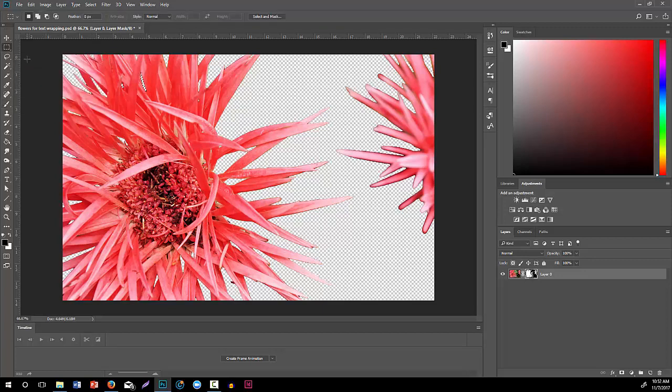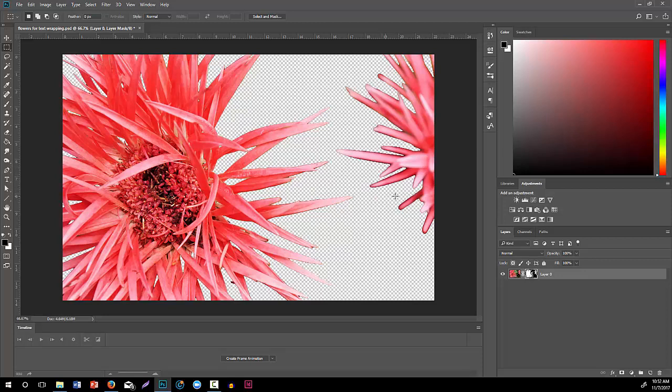Now I'm going to deselect all that. So now I've isolated those flowers. I could clean this up a little bit more by maybe a little feathering to kind of get rid of the dark and all that. I'm not necessarily concerned with that because what I'm really wanting is just this transparent area.